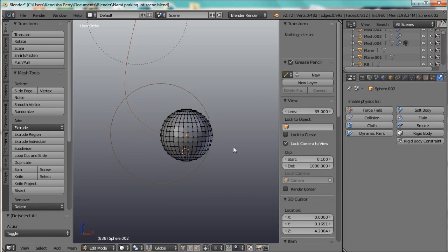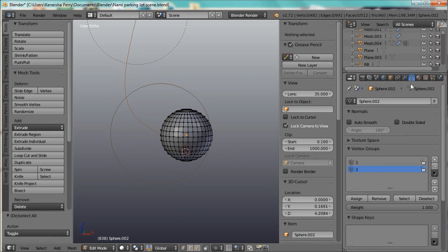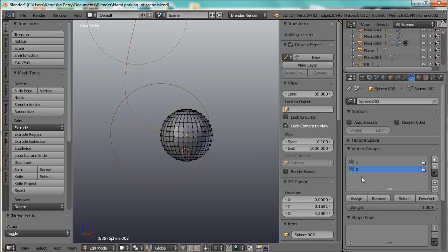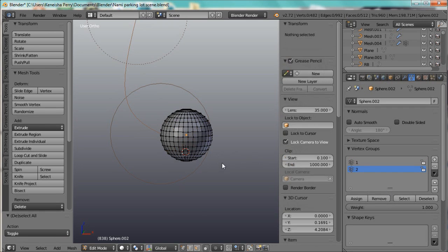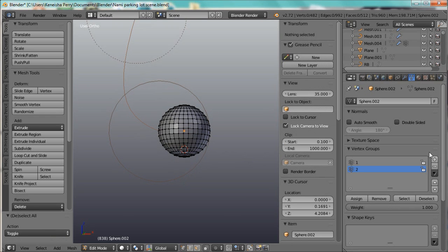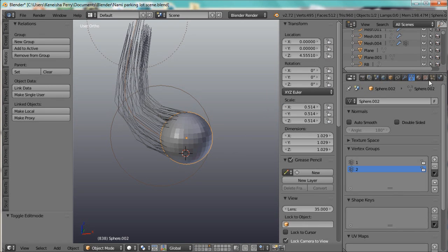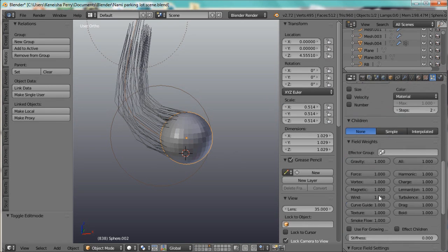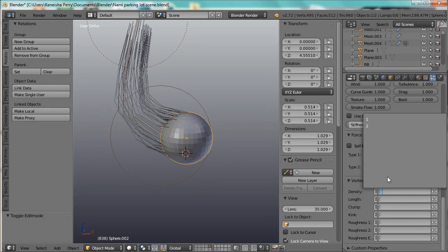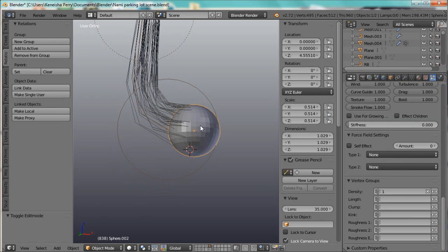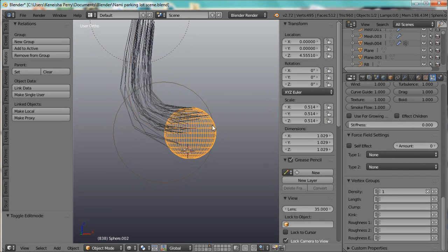And I have, I have two vertex groups, one and two. Do that by selecting the vertices, adding the group, and assigning them to that group. So I'm just going to go into the Particle tab, go down to Density, and select one. So now all of the hair is coming from here. There isn't any hair on this side of the ball.